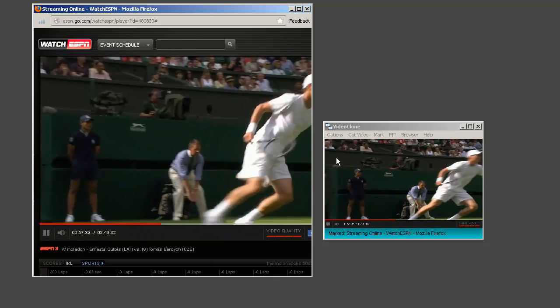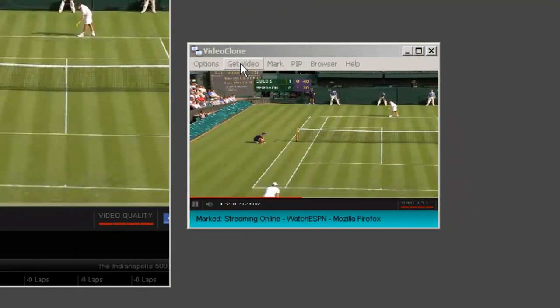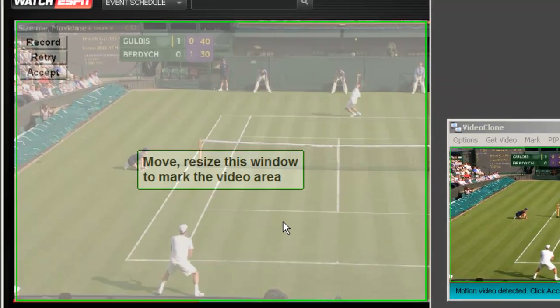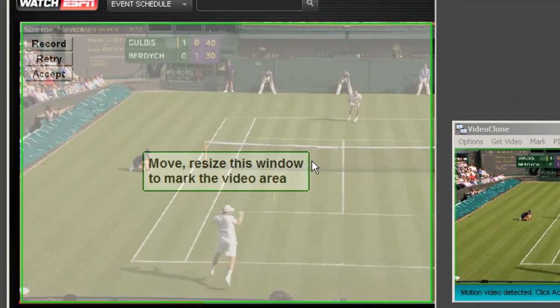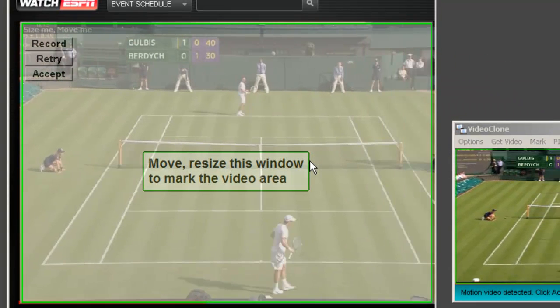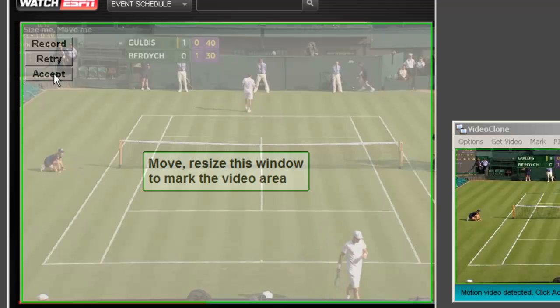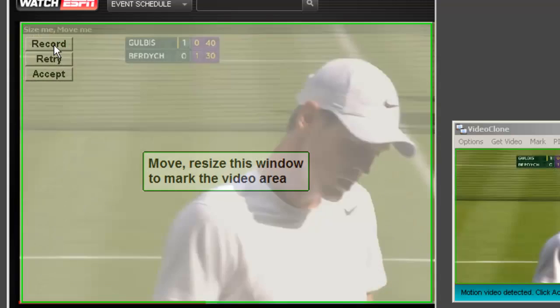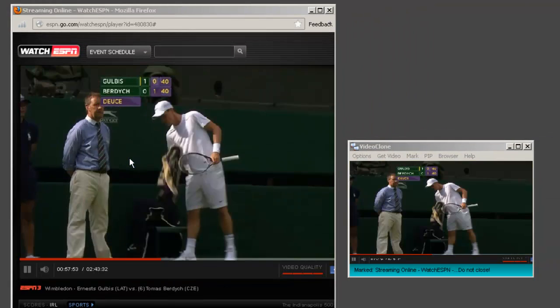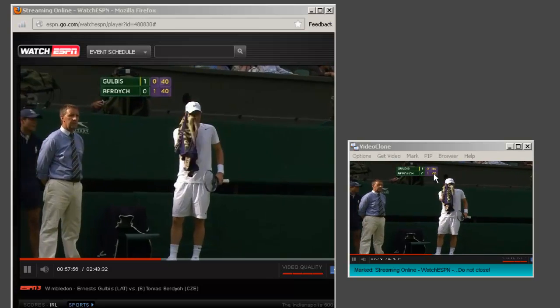In my introduction to VideoClone, I already showed you how easy it is to use the Get Video button to automatically identify a portion of your PC screen that you either want to watch within the VideoClone user interface or record. Now I want to show you some of its other features.